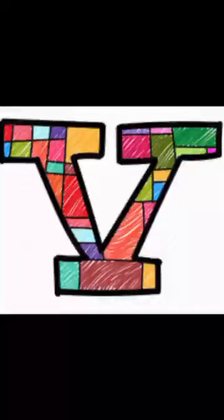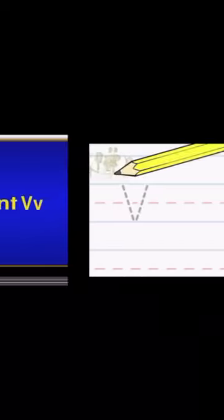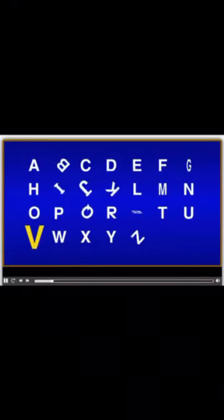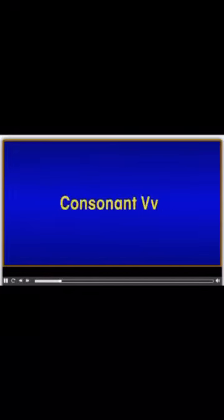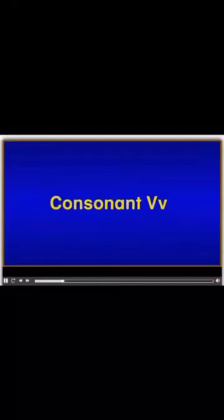I'm teacher Rina. Today we're gonna learn a new letter. It's letter V. V is a consonant.